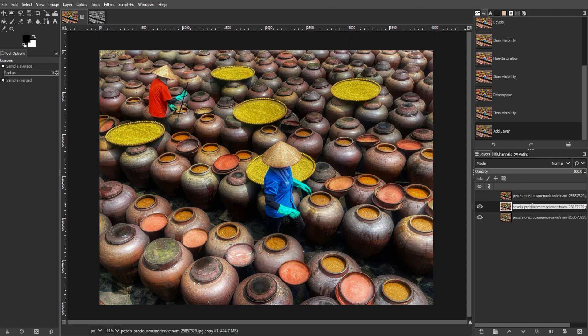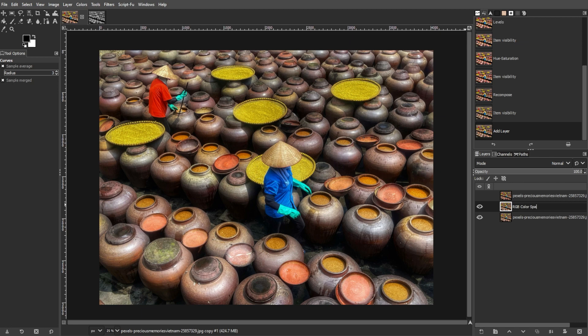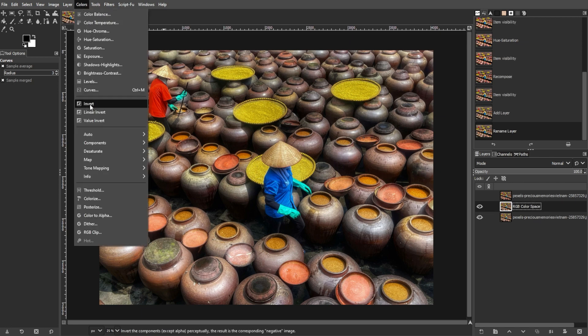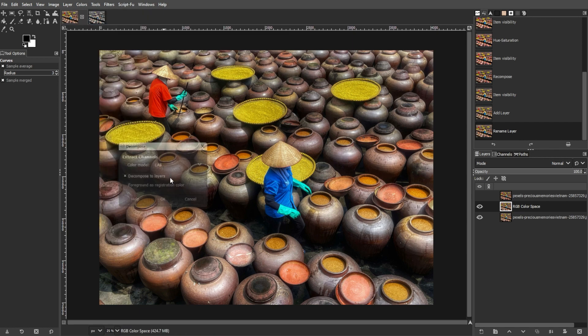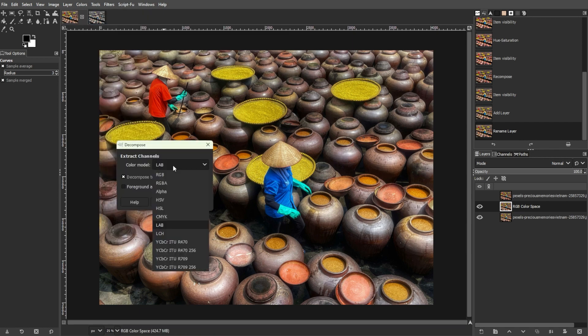If you want to make an adjustment that's good for overall color and brightness control, you can adjust the RGB color space. To do this, go to Colors, Components, then select Decompose, and select RGB.